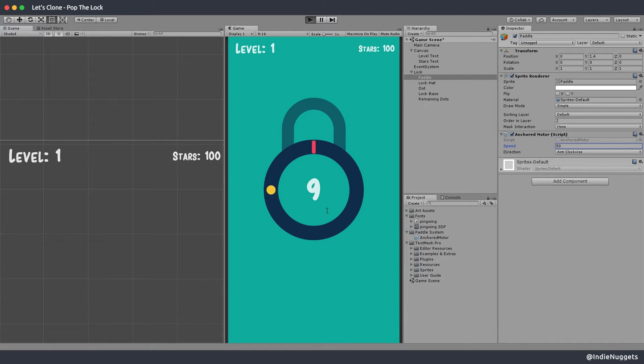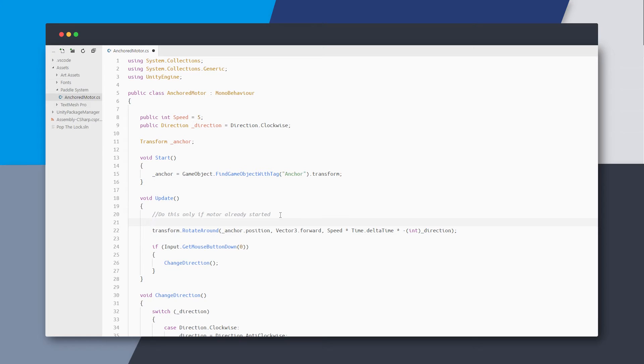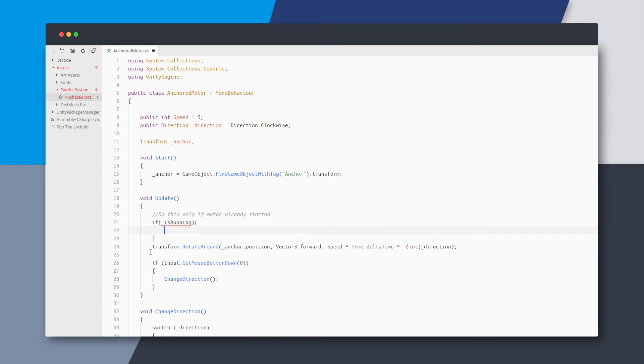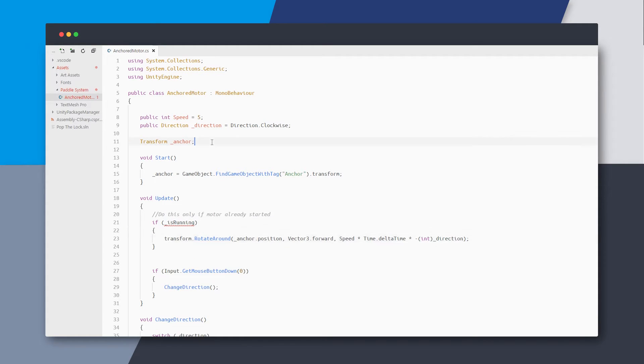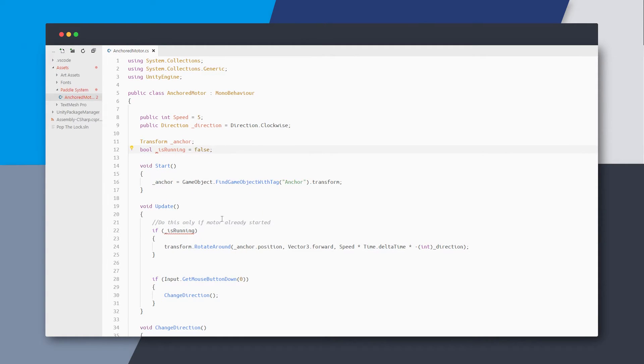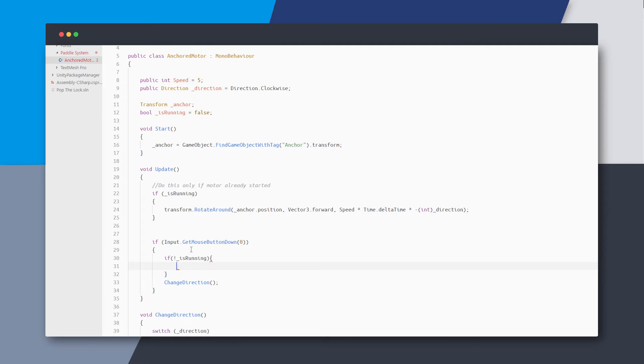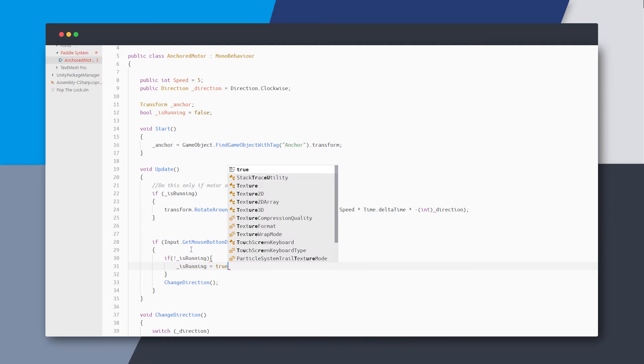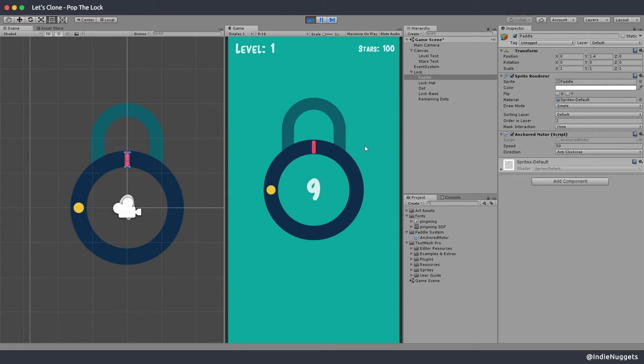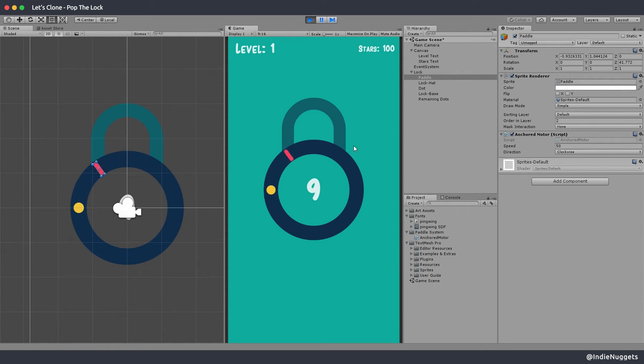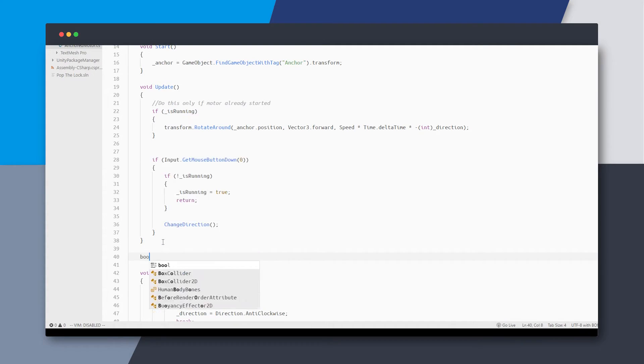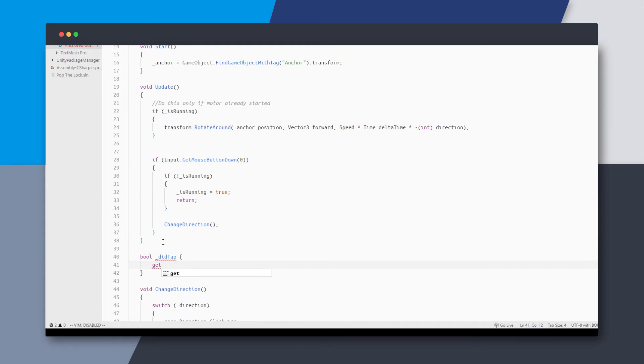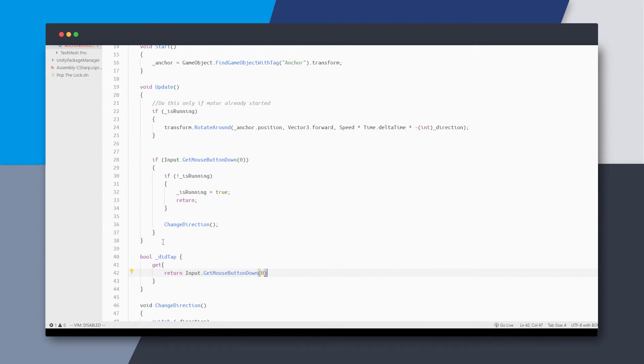You might also notice that the paddle starts moving as soon as the game loads which is not what we want. So let's put a boolean check whether the game is running or not and only rotate if it's true. And when we tap for the first time and the game is not running we want to start the game. And now the paddle only starts when we tap for the first time. Let's also refactor this mouse down logic into a separate property to keep things clean.